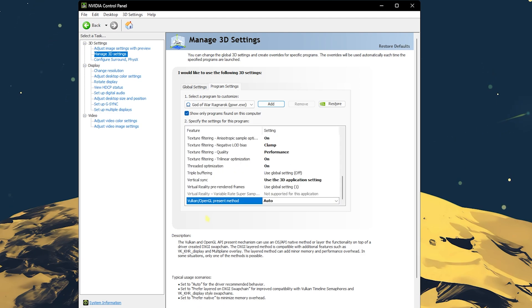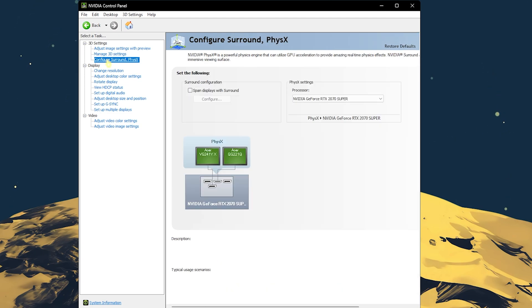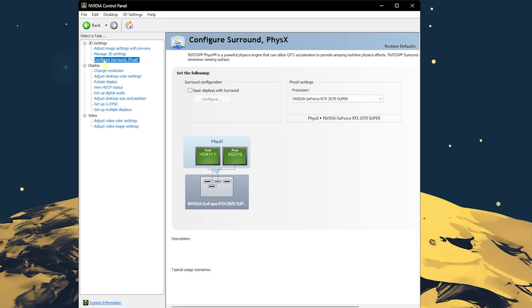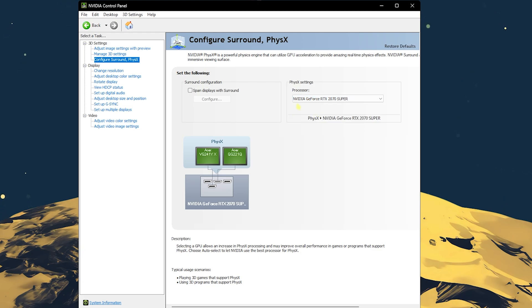Once you're done with that, click on apply. Head down to the most important part, configure Surround and Physics. Since a lot of you have been facing graphic card issues and selection between your hardware graphic card and your CPU graphic card, for the physics settings processor, set this to your graphic card instead of your CPU.